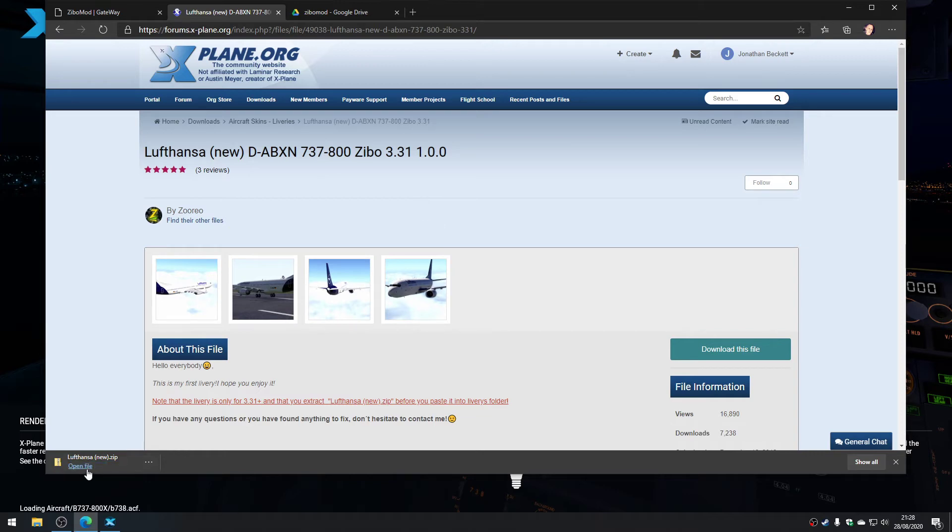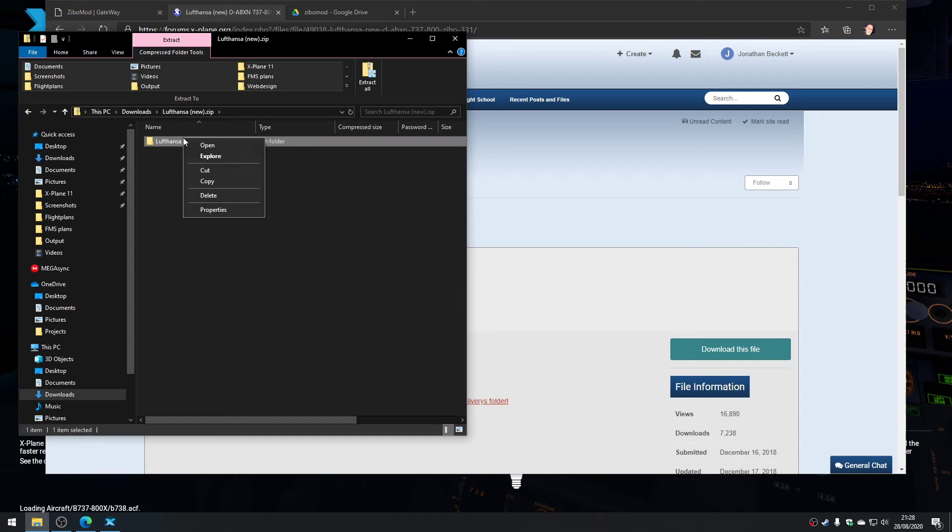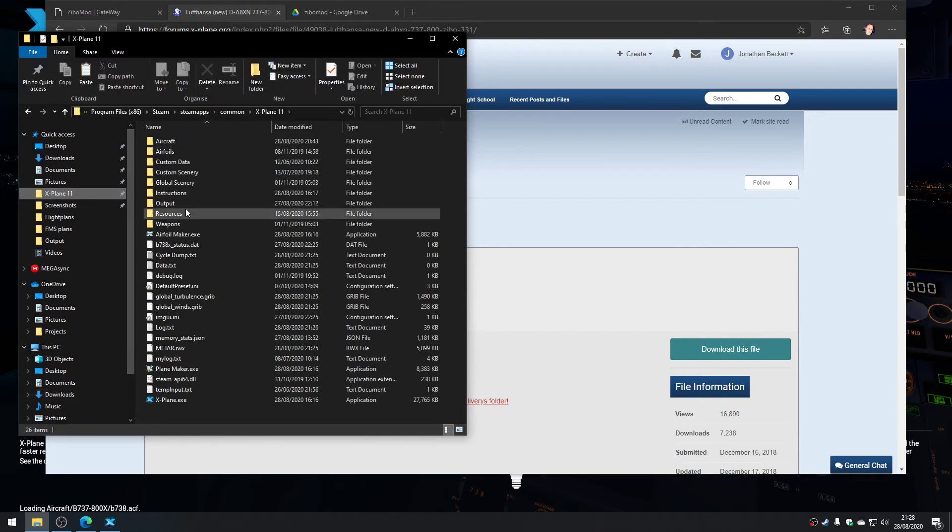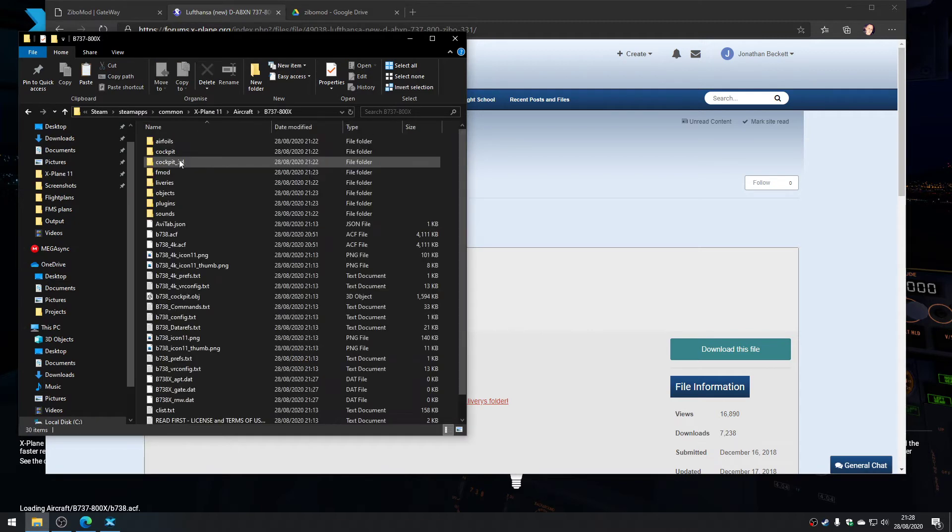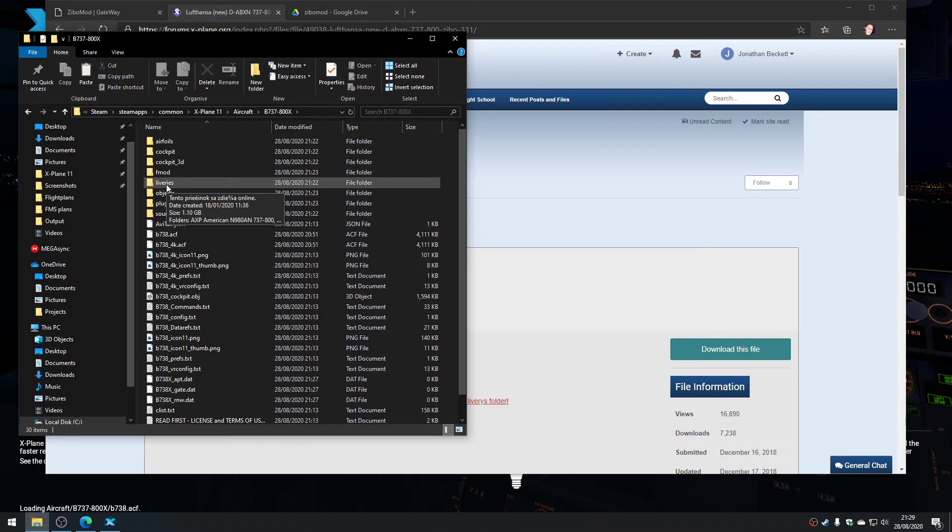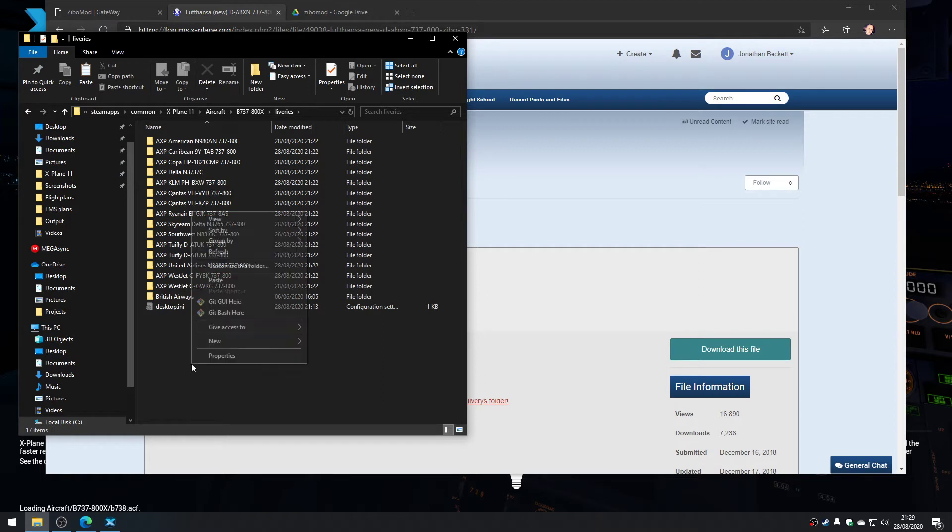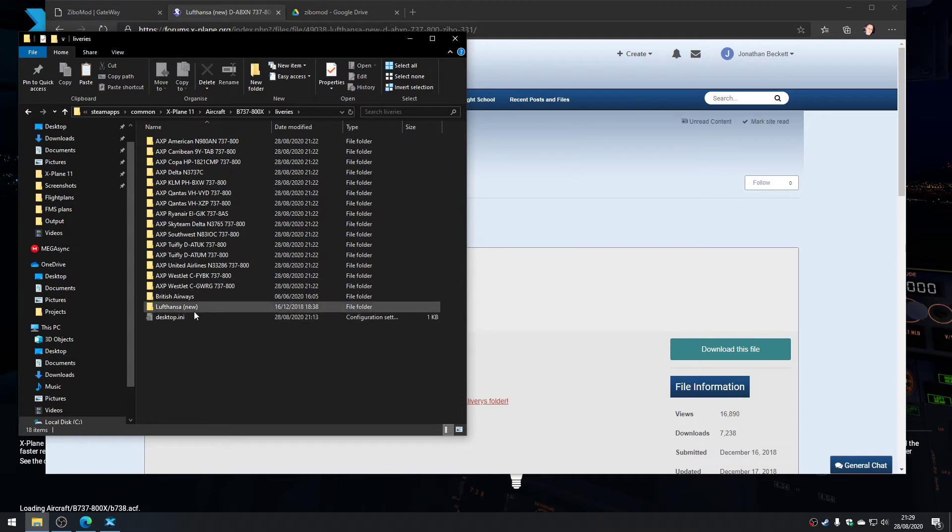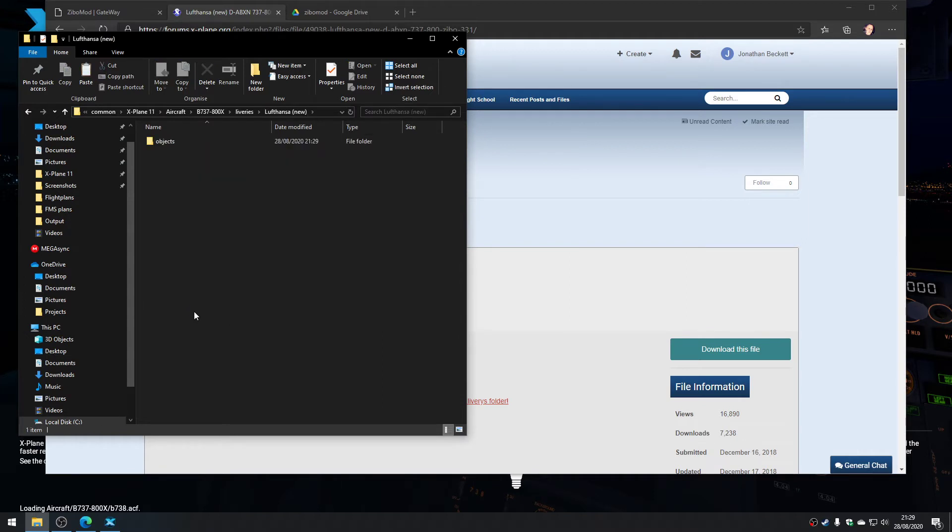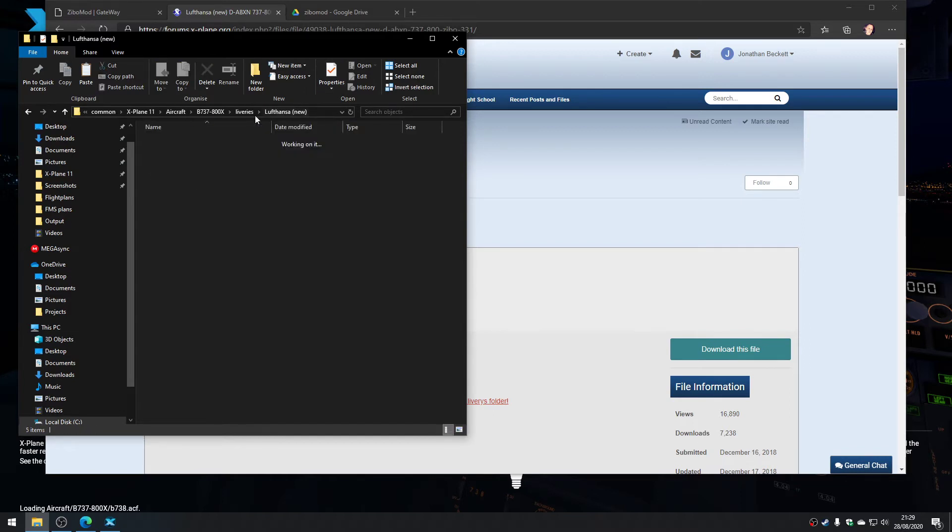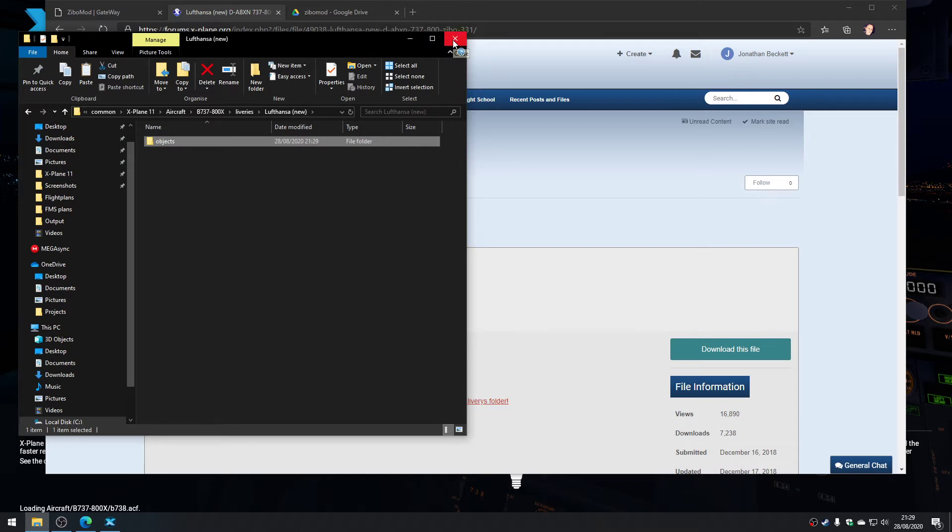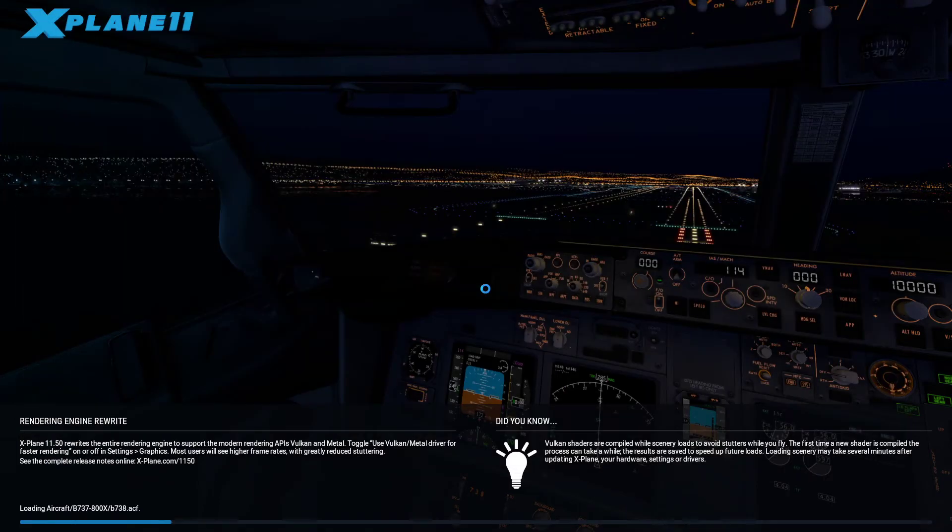So we can go into X-Plane and go into aircraft and go into the 737-800, and there's a liveries folder. If there isn't a liveries folder, you can just make one. This works for any aircraft as long as there's a liveries folder, and then you can paste your livery folder in. I used the same method of looking for which folder had things in it that were objects or binaries.